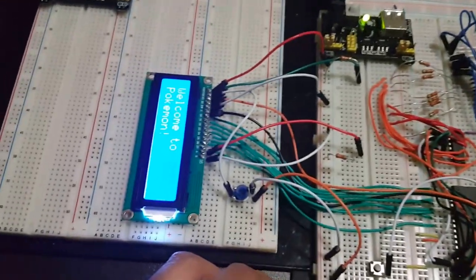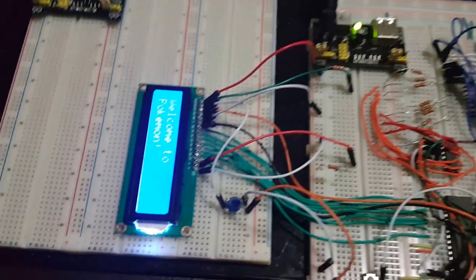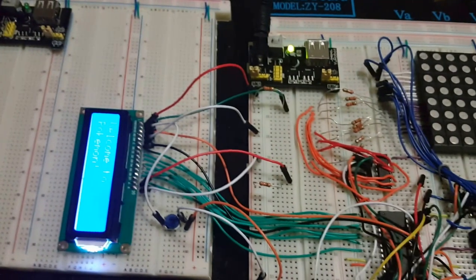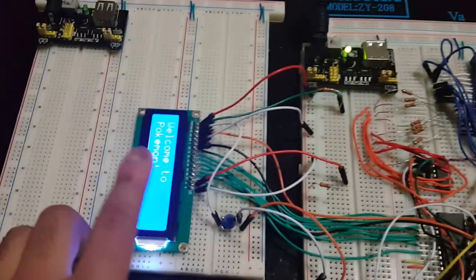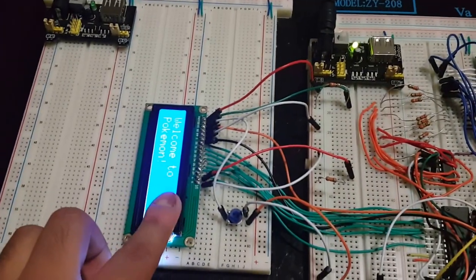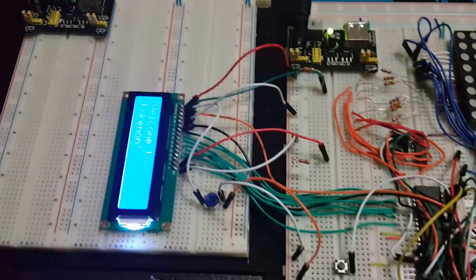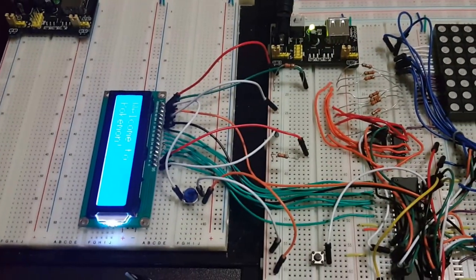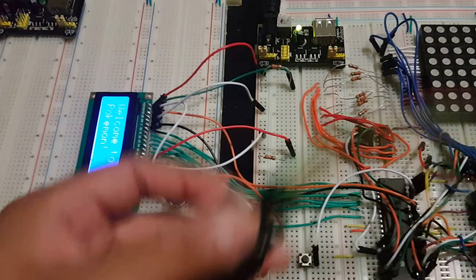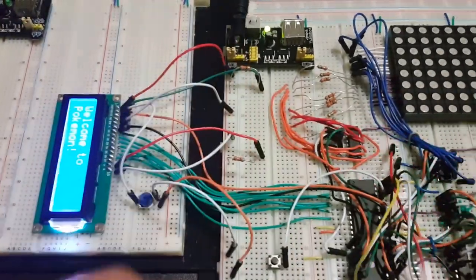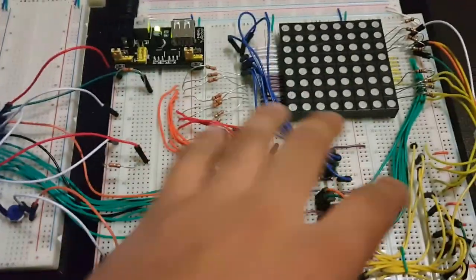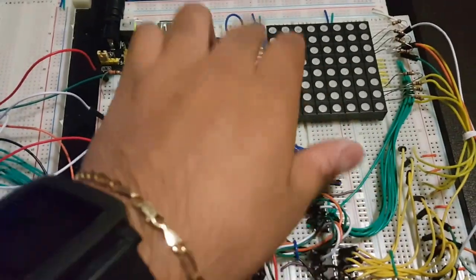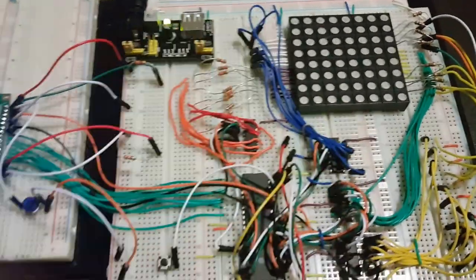This is a simple Pokemon game, as you can see by the welcome screen. For our parts we have an LCD, a button over here, a joystick, and four shift registers and an LED matrix.